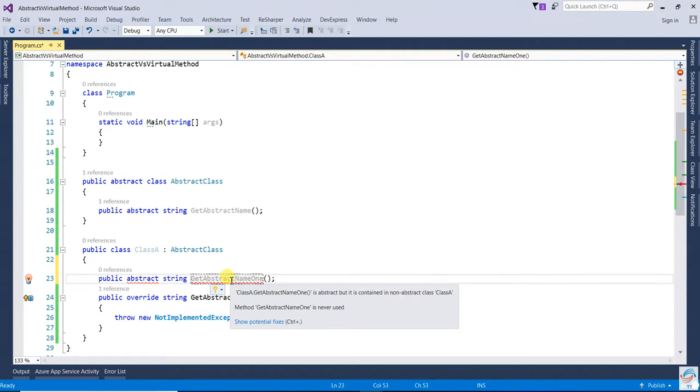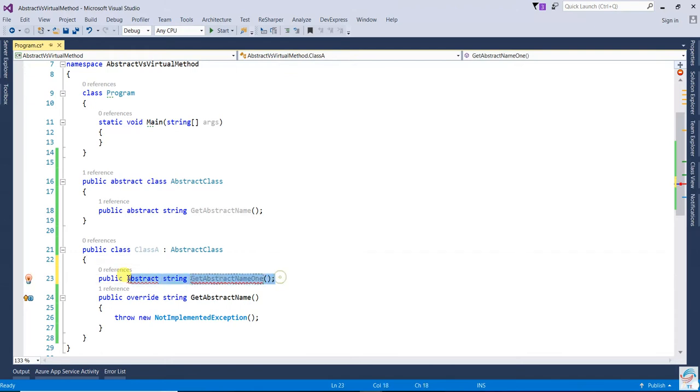You will get an error saying the method is abstract but it is in a non-abstract class, so you cannot write it there.